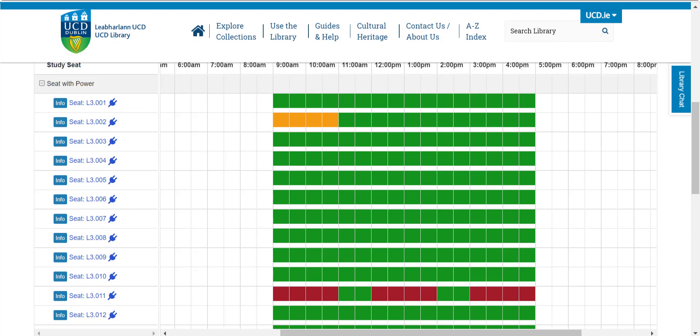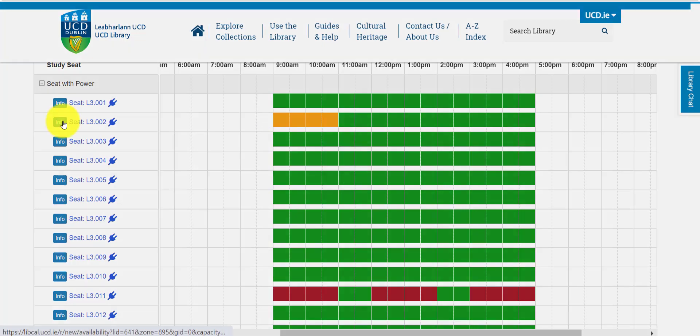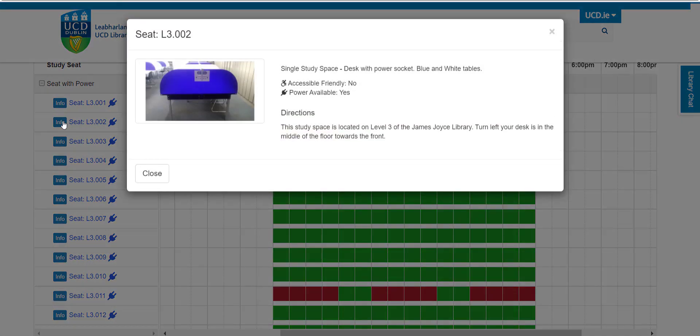You can see the seat number on the left-hand side. Study spaces will have added information — click on the blue info button to find out more.